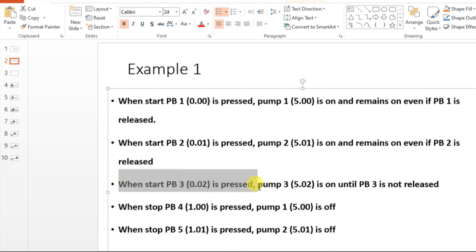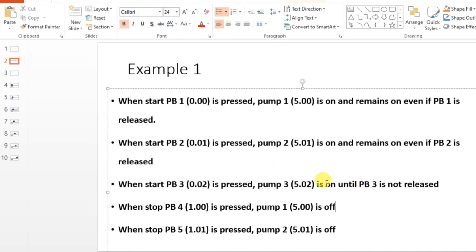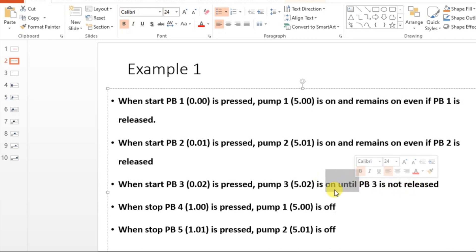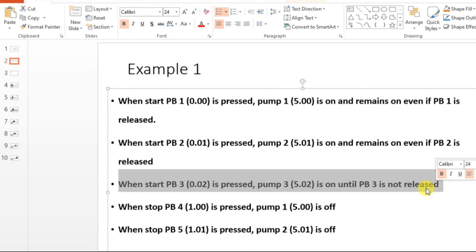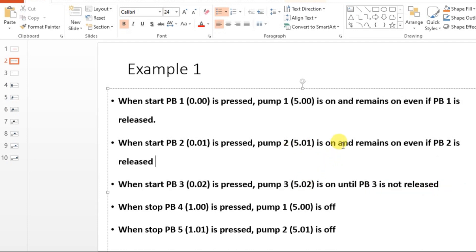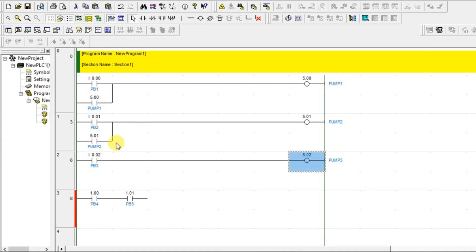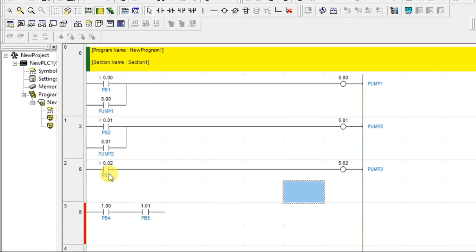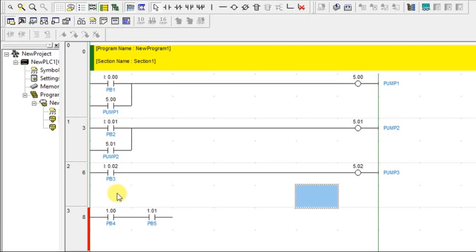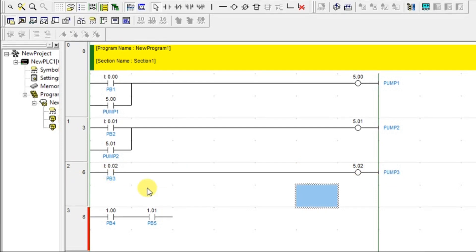If you press it, pump 3 will be on; if you release it, it will be off. The statement says pump 3 is on until PB3 is not released — so if it is released, it will be off. You have to read the statement properly. It is not similar to the previous ones. Here there is no need of latching, so no parallel contact is needed.